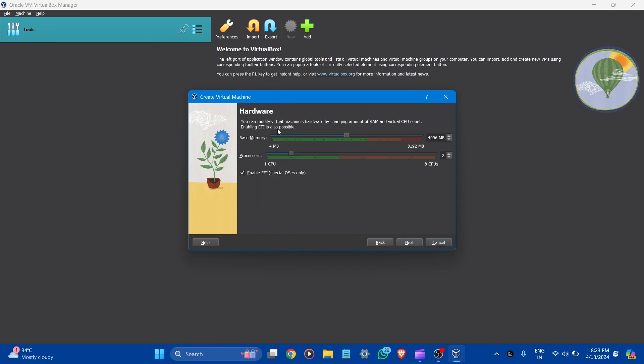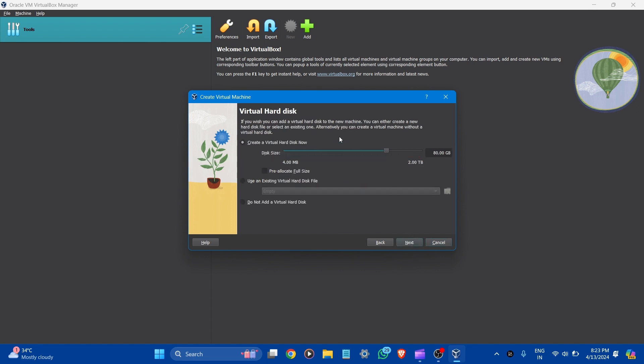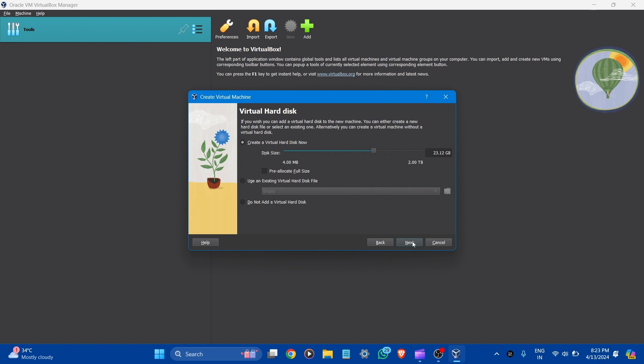Here, you can see the hardware. It is around 4 GB of RAM, and processor CPU is 2. We are going to maximize it to 3. Let's click next. Here is the virtual hard disk. You can allocate any amount of the disk. Let it be default. Click next. Here is the summary for our virtual machine: machine name Windows 11, machine folder, guest type Windows 11, base memory is 4 GB, processor CPU count 3, and its size is 23 GB. Let's finish it.